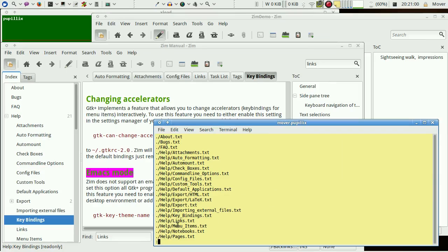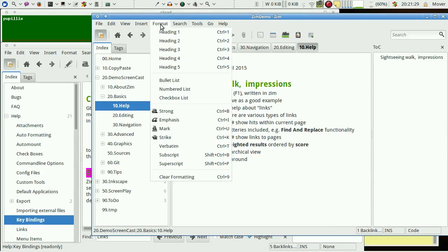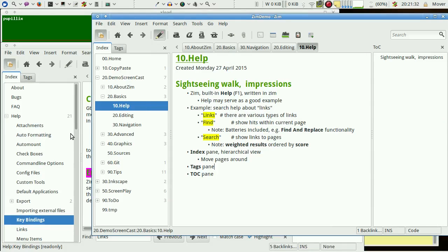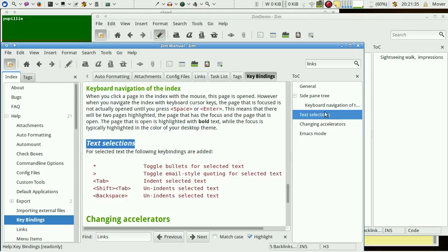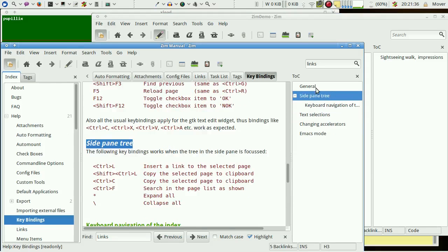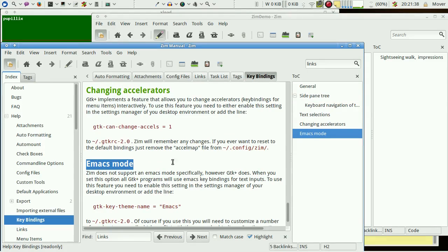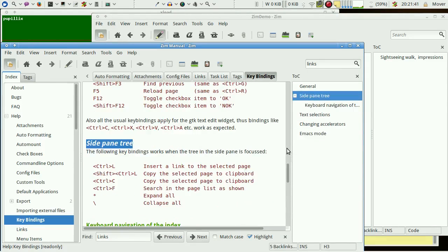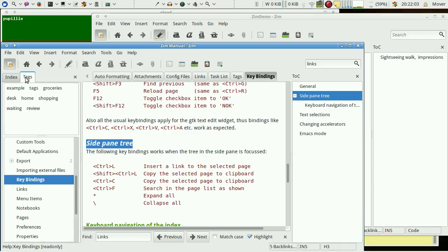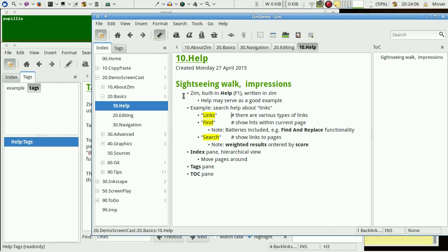The contents within the page may be organized with headings. There are levels one to five. We can find the headings in a separate pane and can navigate within the page with those headings. Last not least there is also a built-in tagging functionality which is described in the page.